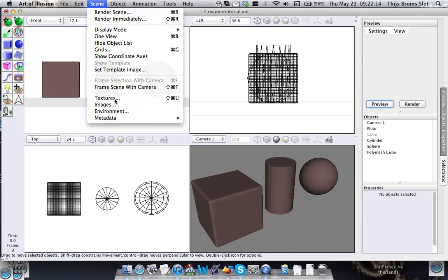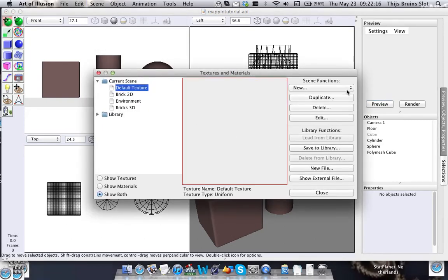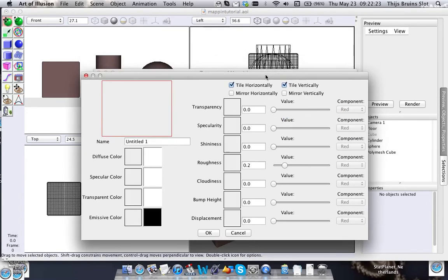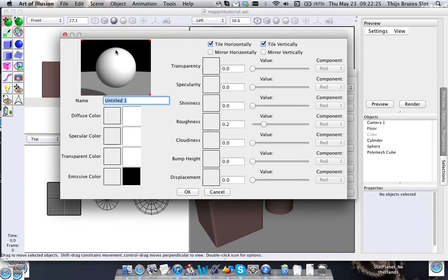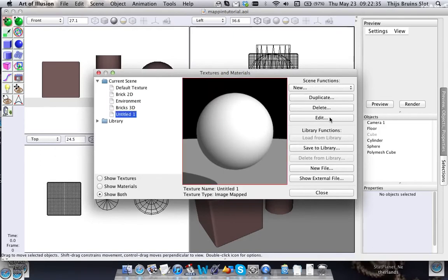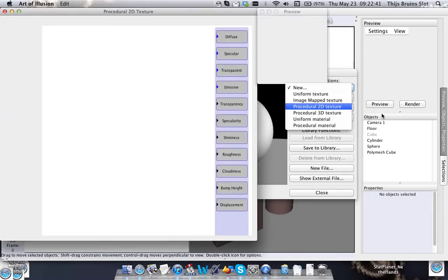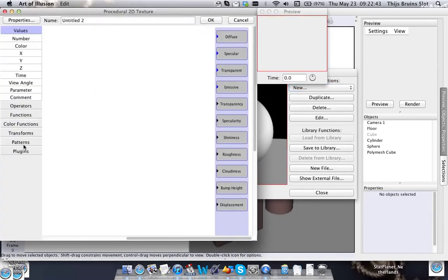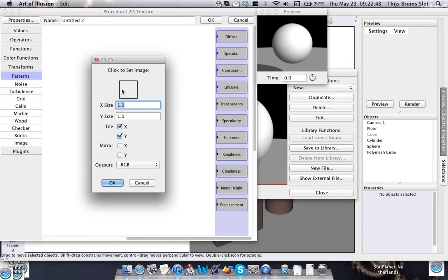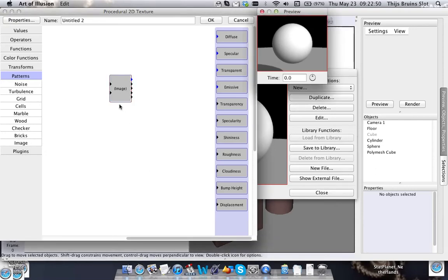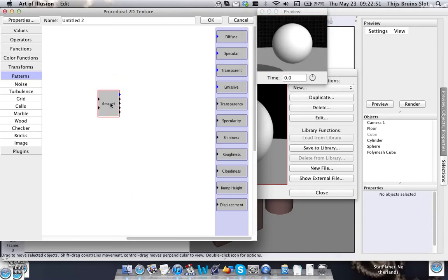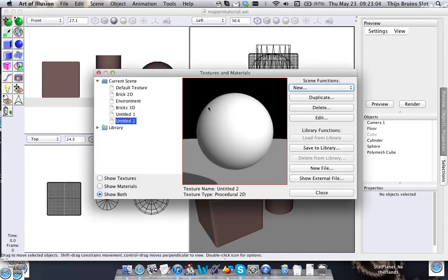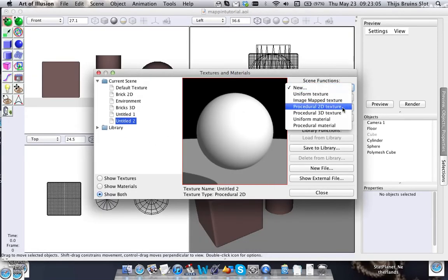One quick note here is that we also have image map texture, and this is also a 2D texture. You can use images here to make up the texture, like an image pattern. But that also can be done using a 2D or 3D texture, and by using the patterns and the image pattern here you can select an image here. And this allows you to have more control over the image and you can apply mathematical operations to it. So I always prefer to use this one over the image map texture.